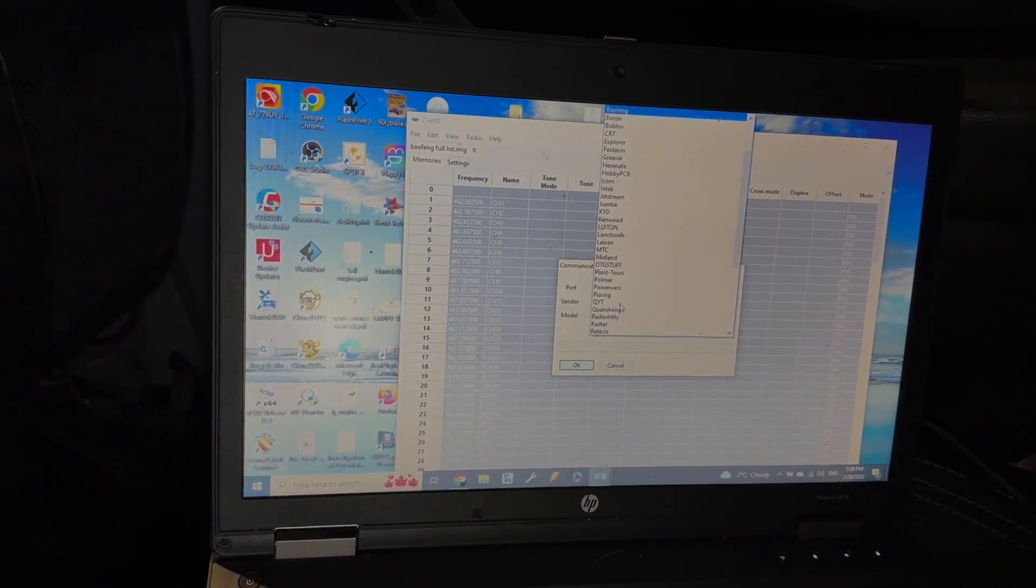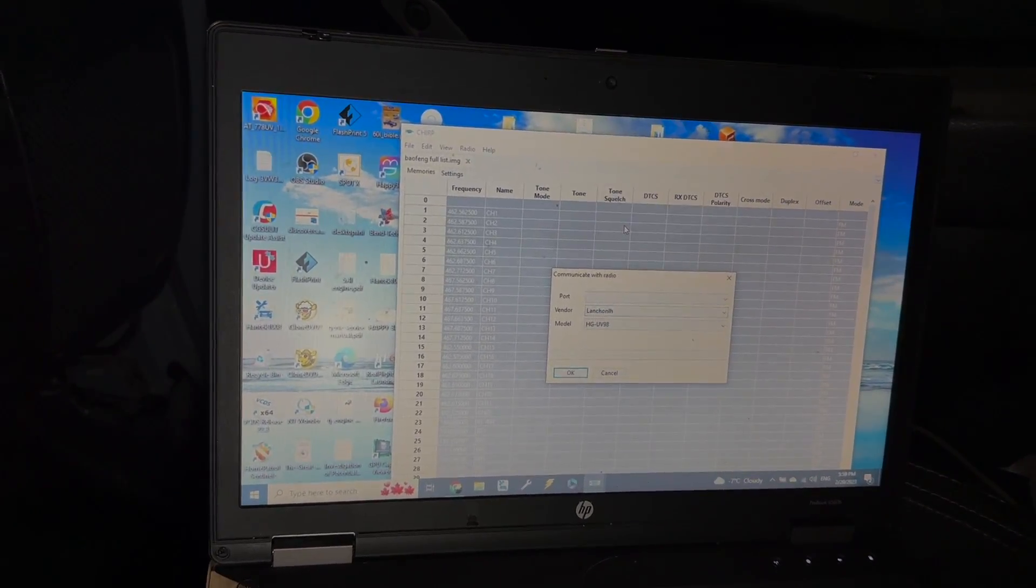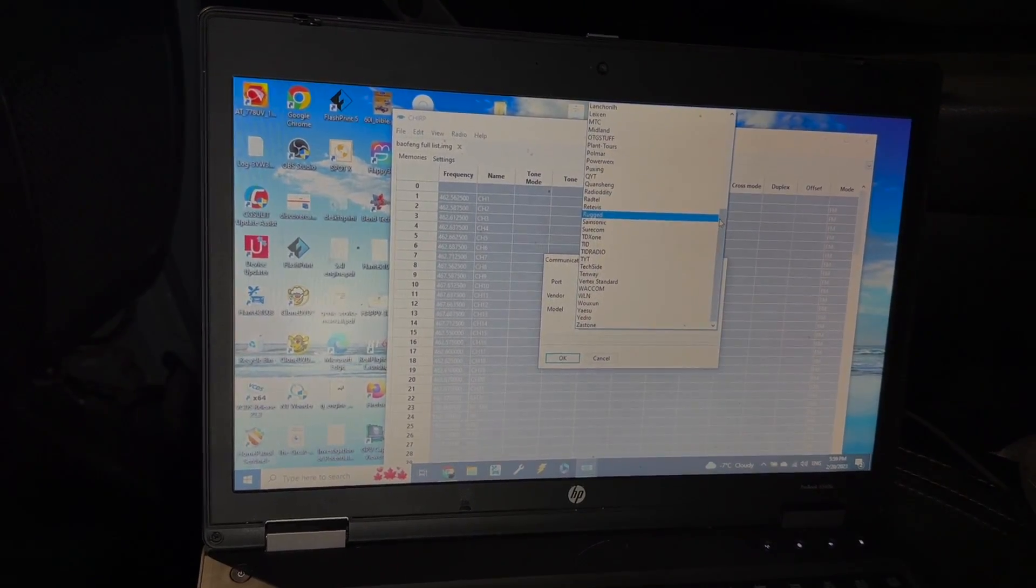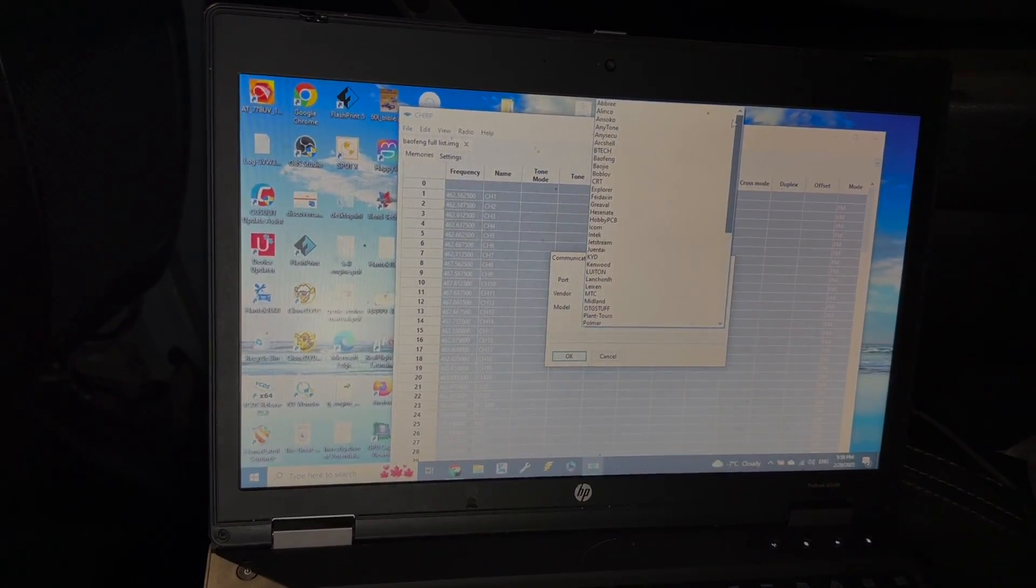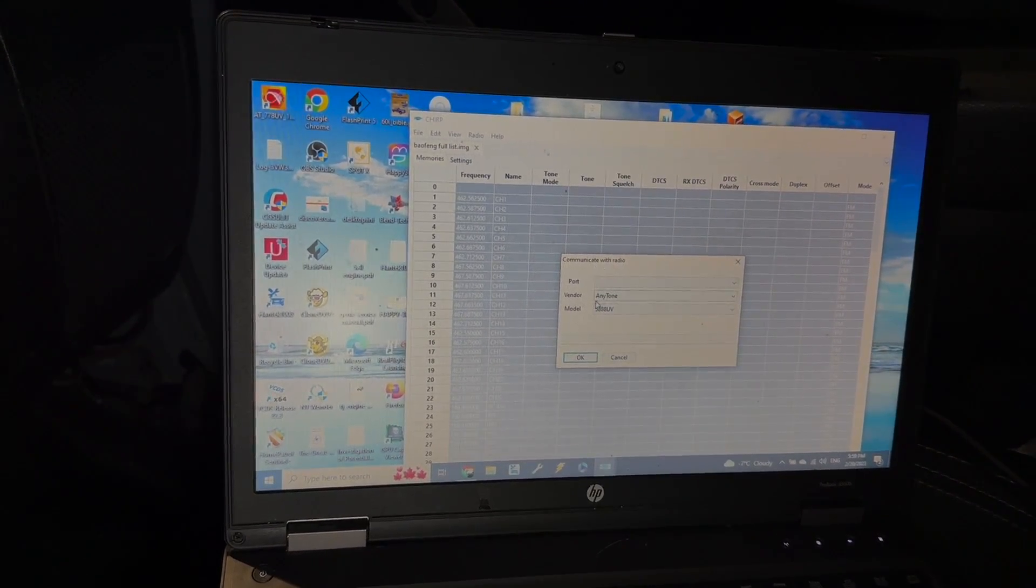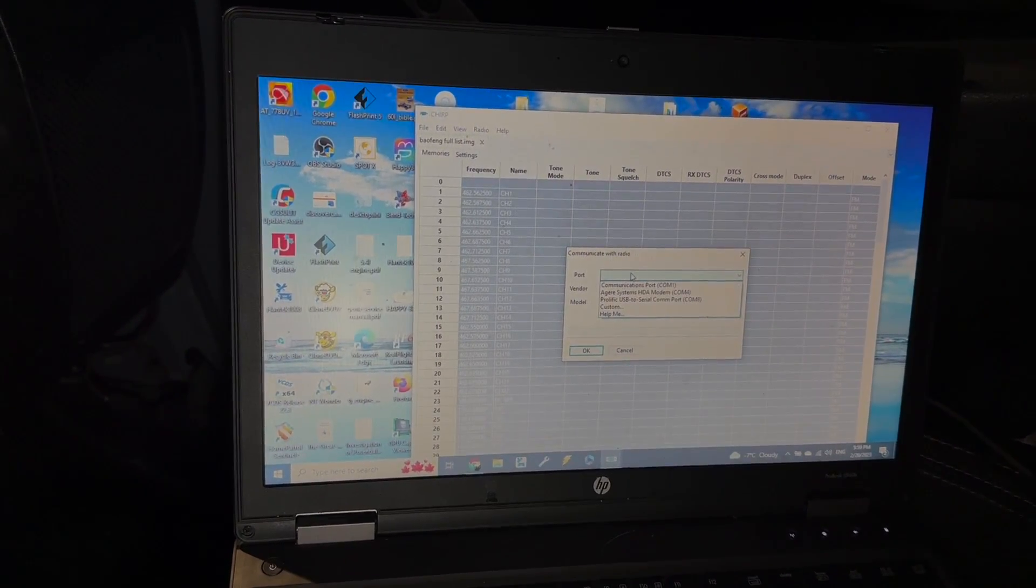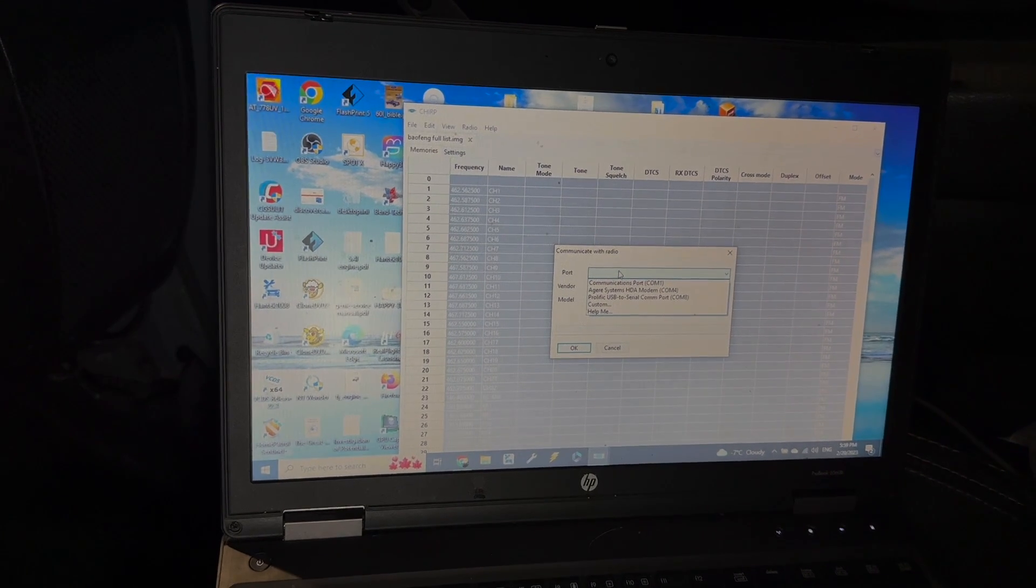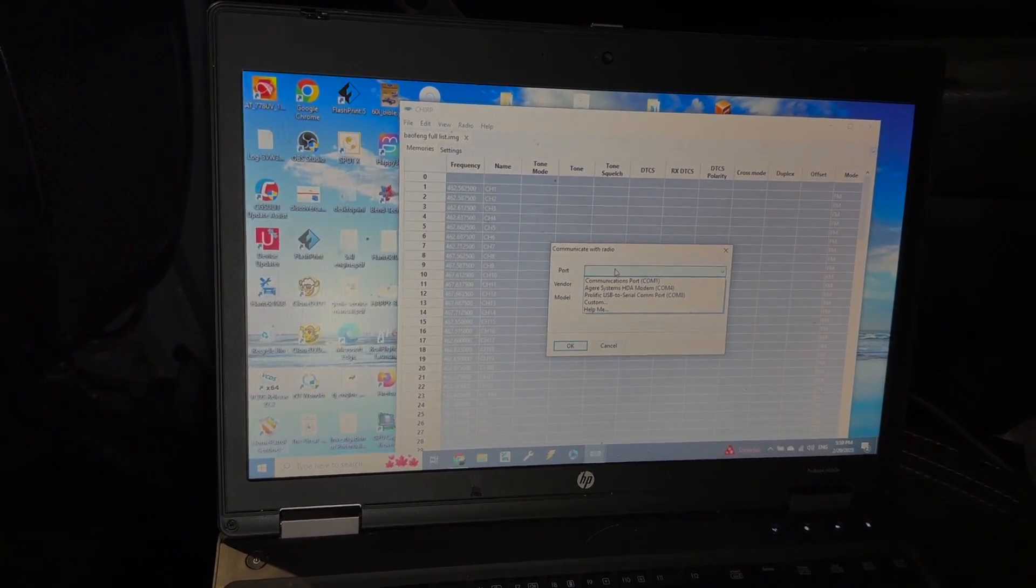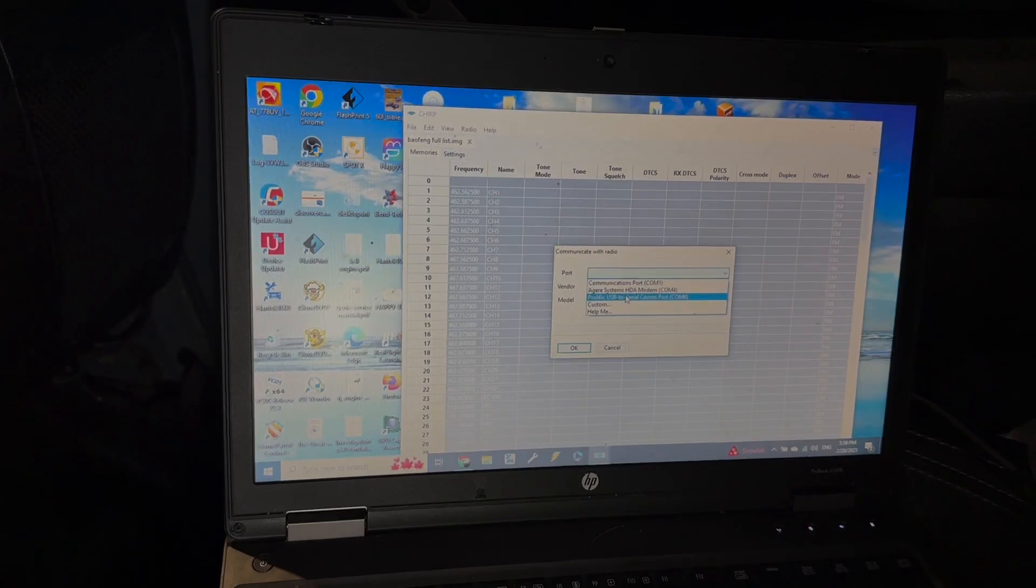I just want to point this part out. Before you can download from your radio, you need to enter in your radio in the screen. So when that prompts up and it says port, you gotta enter in the port, you gotta enter the vendor number, and then the radio model. That's basically what I'm doing here, Anytone, and then...